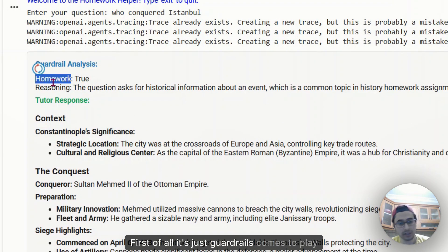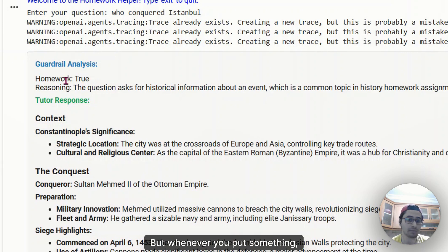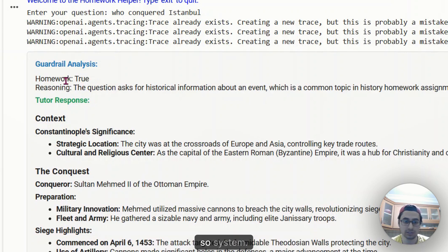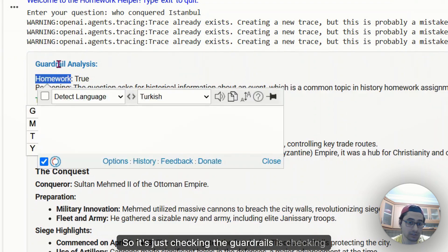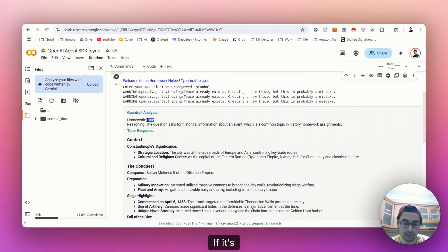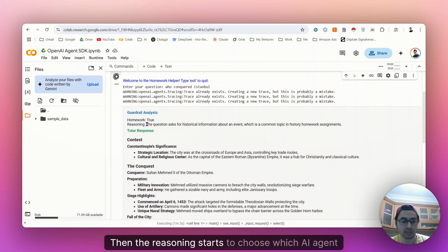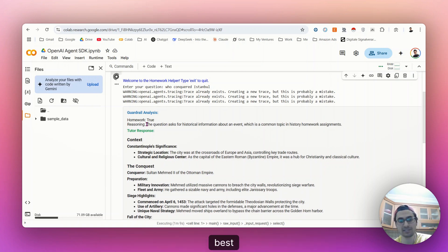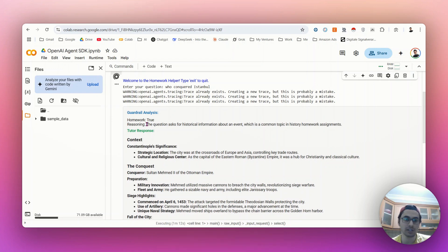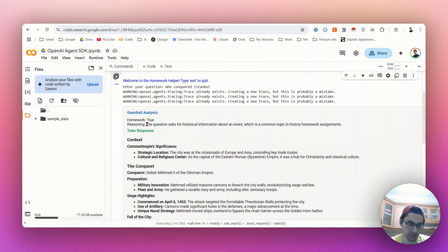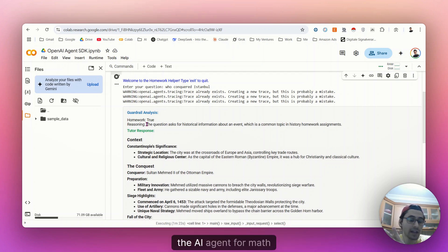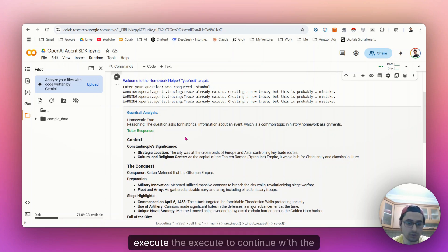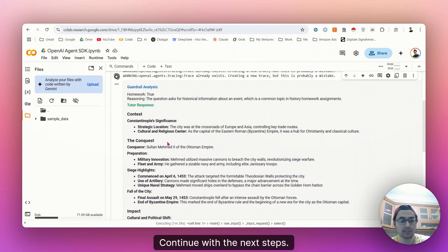First of all, it's just guardrails comes to play when I input something, when I input some queries to the model, to the agent system. So the guardrails is checking if it's homework related or not. If it's homework related, it just returns true. Then the reasoning starts to choose which AI agent will be utilized in the next steps to choose the best AI agent for the users question.